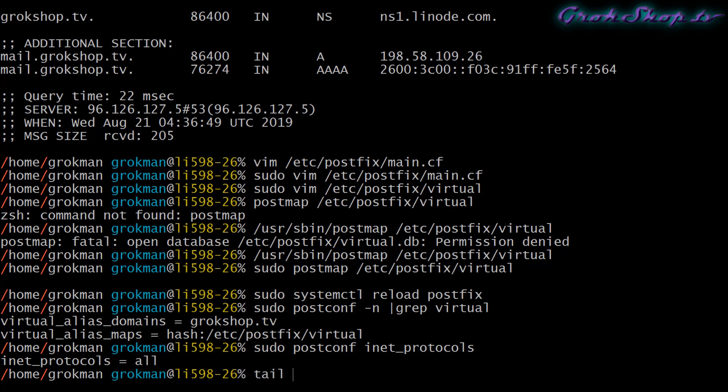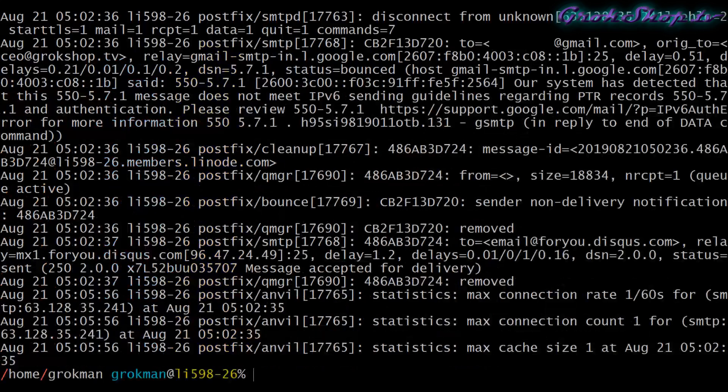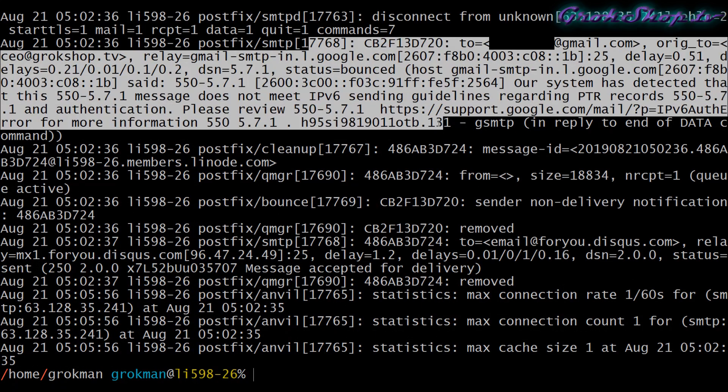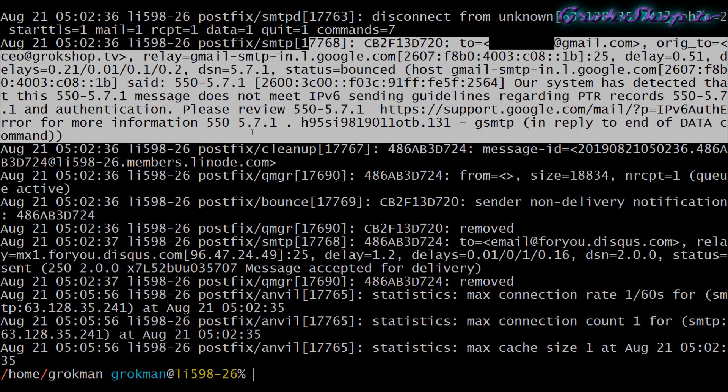At this point you're good to go, everything should be working. You can test it out by sending a mail to your domain making sure it gets forwarded to your Gmail account. If you have any issues you can take a look at the mail log.